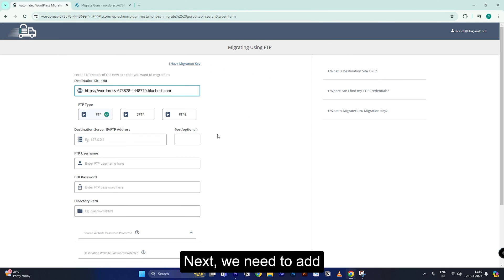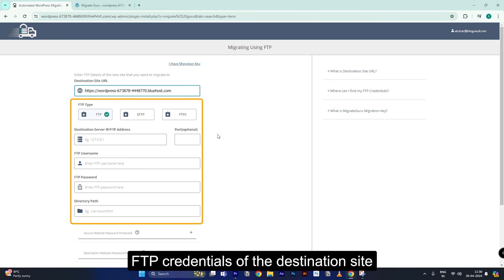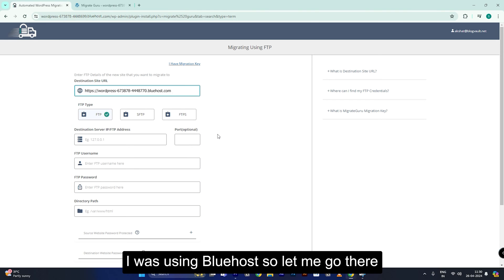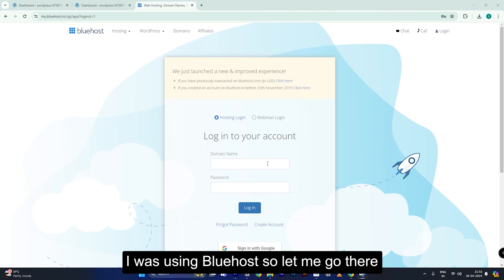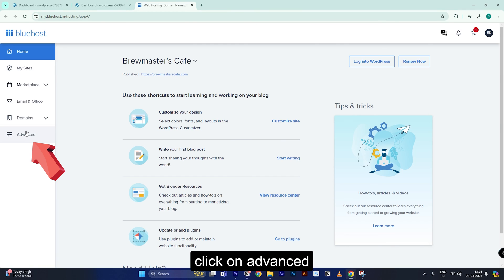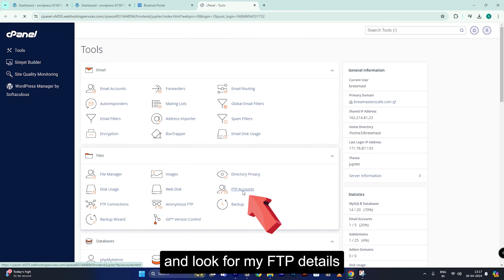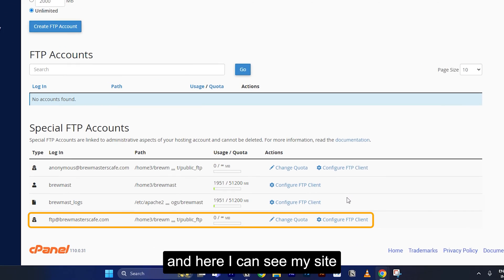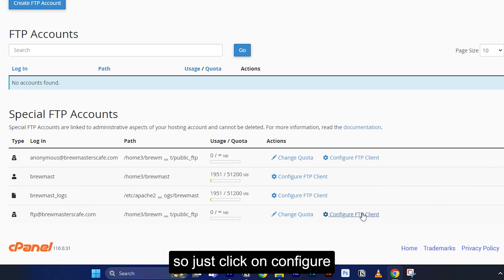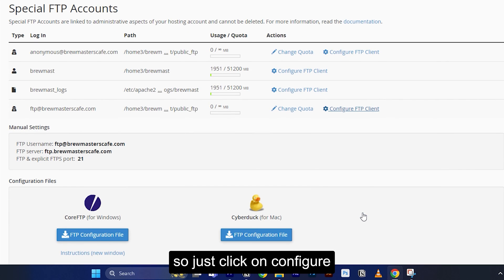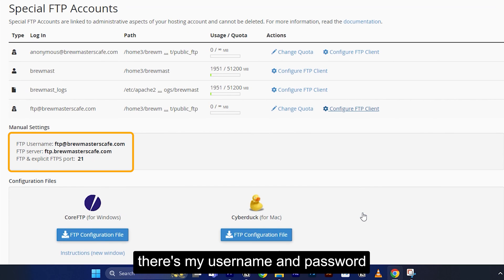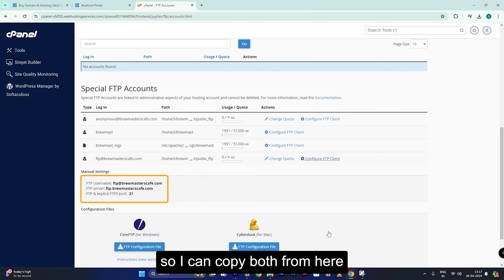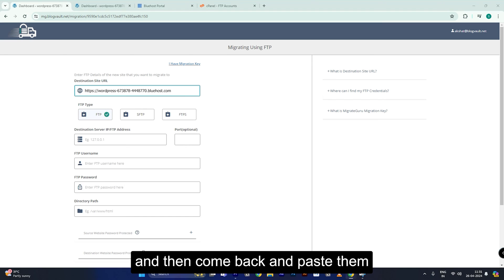Next, we need to add the FTP credentials of the destination site. I was using Bluehost, so let me go there and log in. Click on advanced and look for FTP details. Then scroll down and here I can see my site, so just click on configure. There's the username and password — copy both from here and come back and paste them.